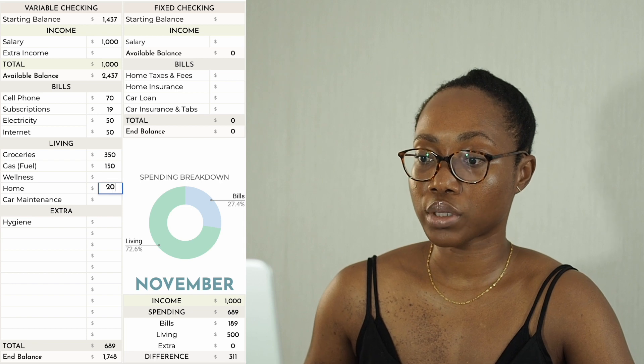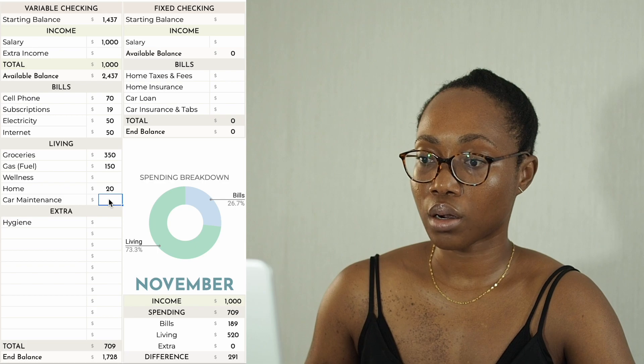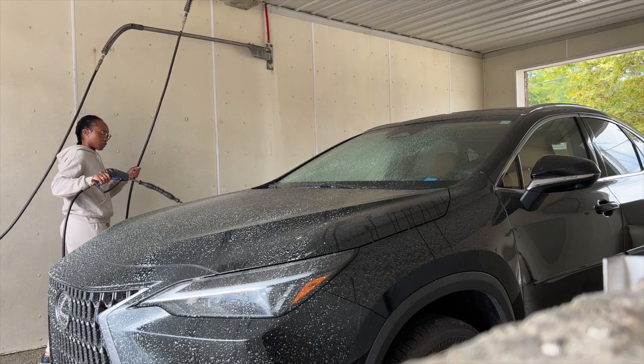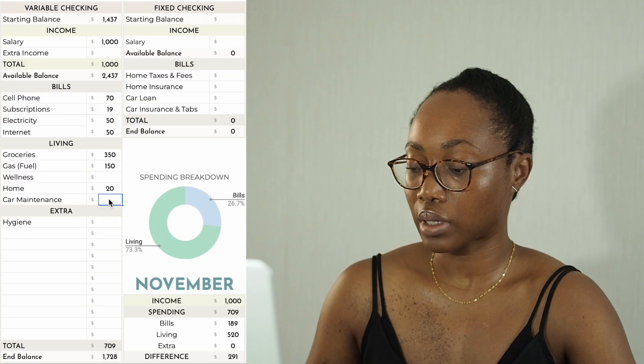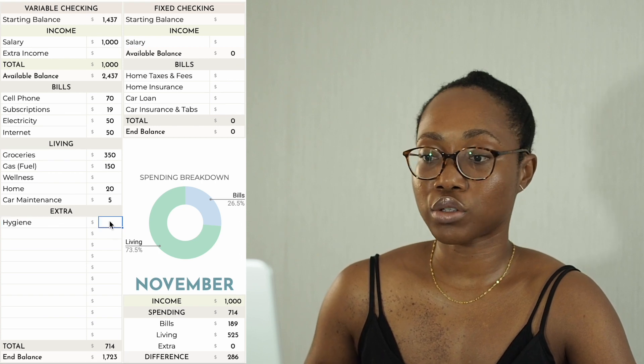For wellness I don't have anything budgeted, but you never know. Home I'm budgeting $20 for some fresh flowers. Car maintenance — I normally hand wash my car several times a month, but now that it's getting cold I have to use the drive-through car wash, which costs $5 each time. I've only washed it once this month, so I'll just budget $5.